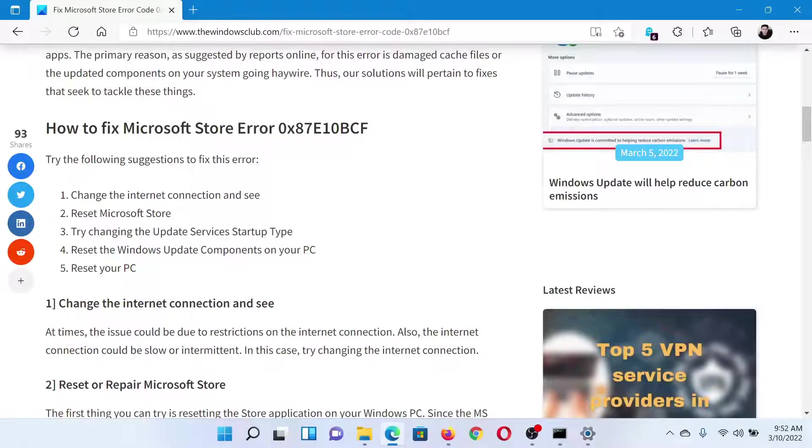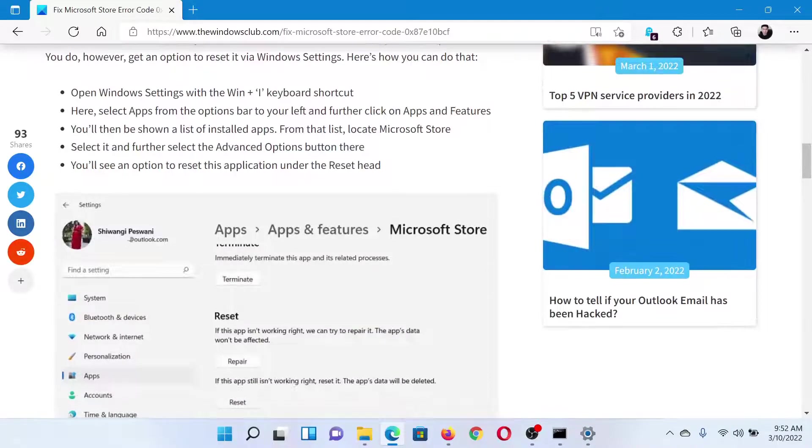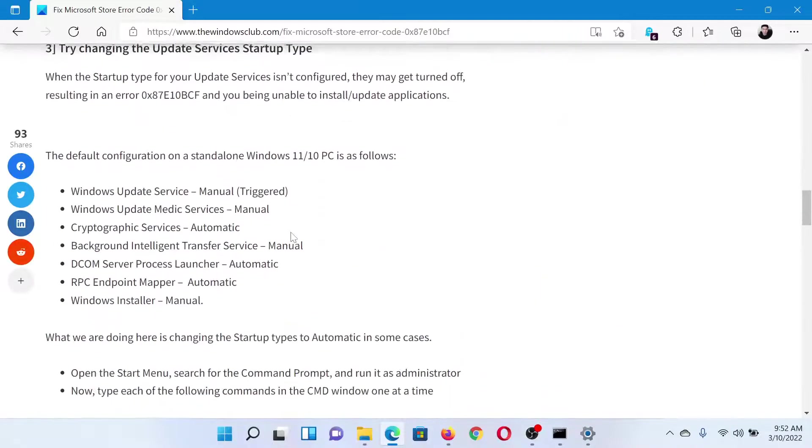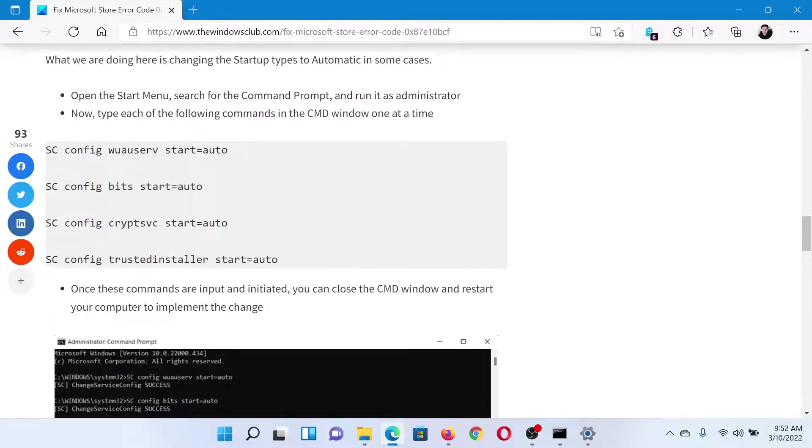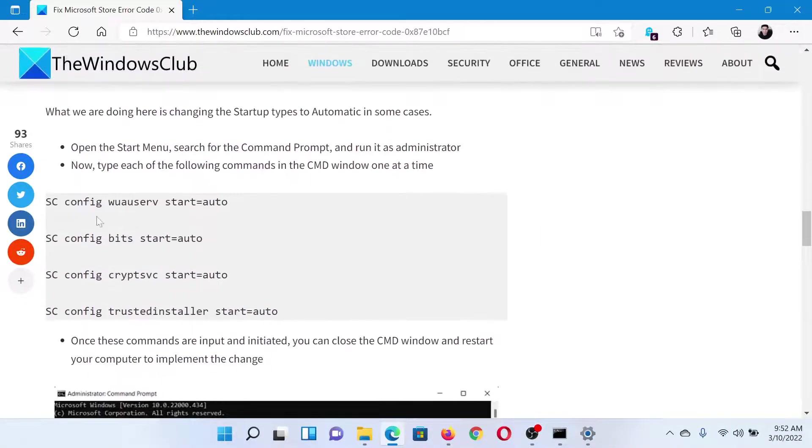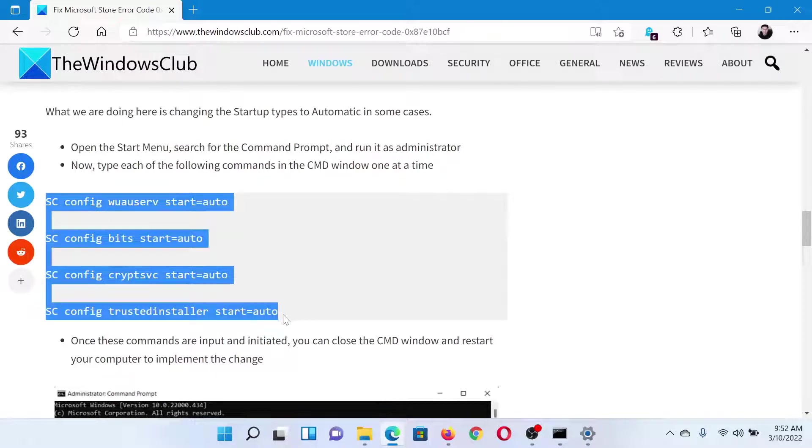The next solution would be to try changing the Update Service Startup Type. Now there are two ways to do so: one is through the Service Manager, but the easier method is through the elevated Command Prompt window. Simply copy all these commands mentioned here.